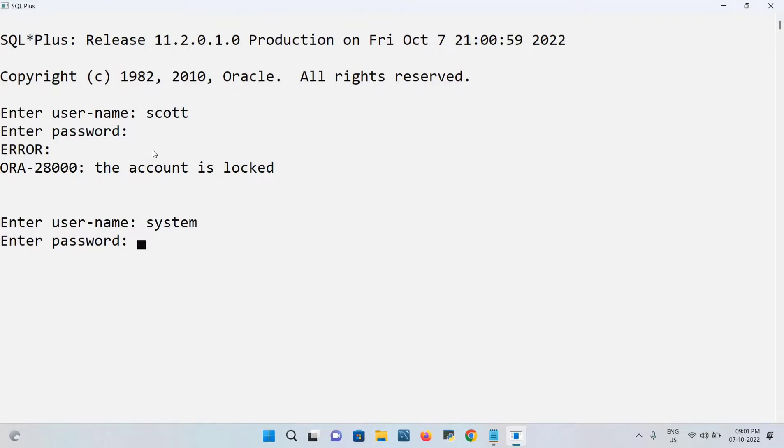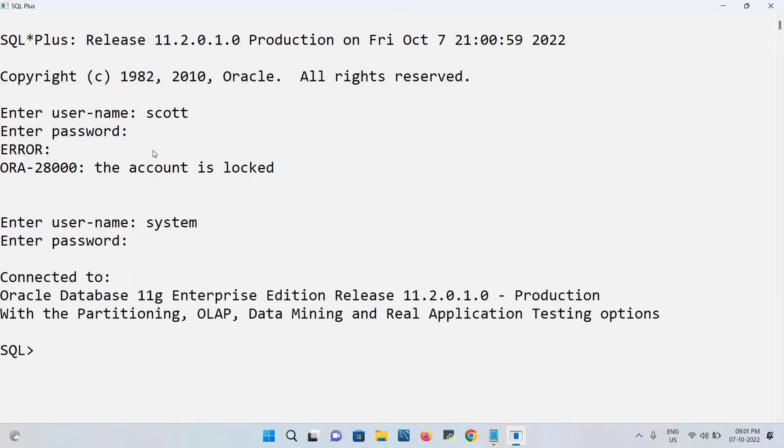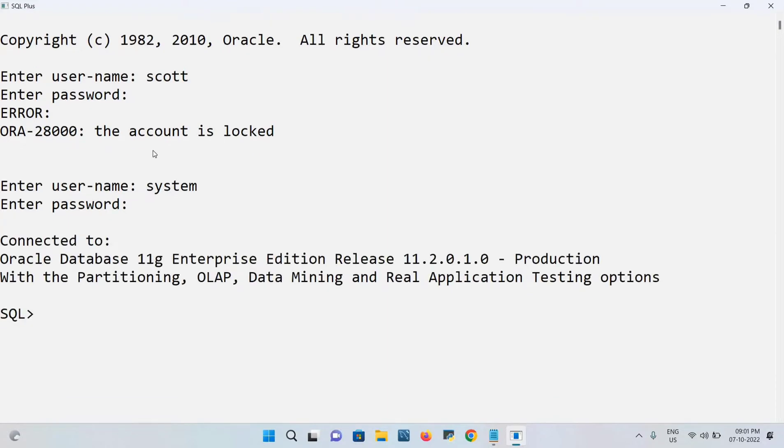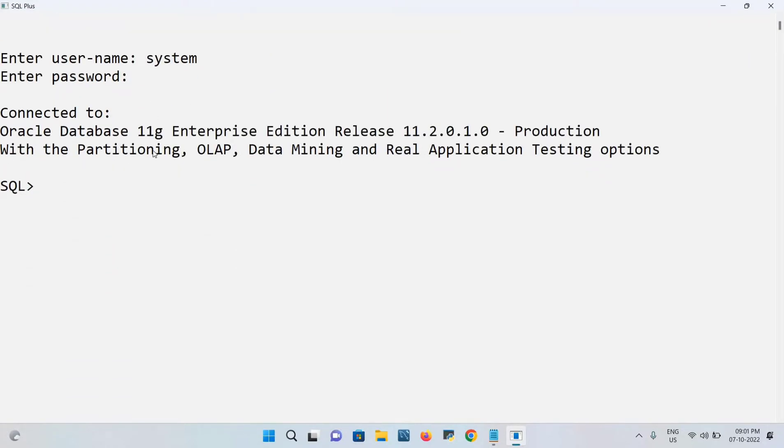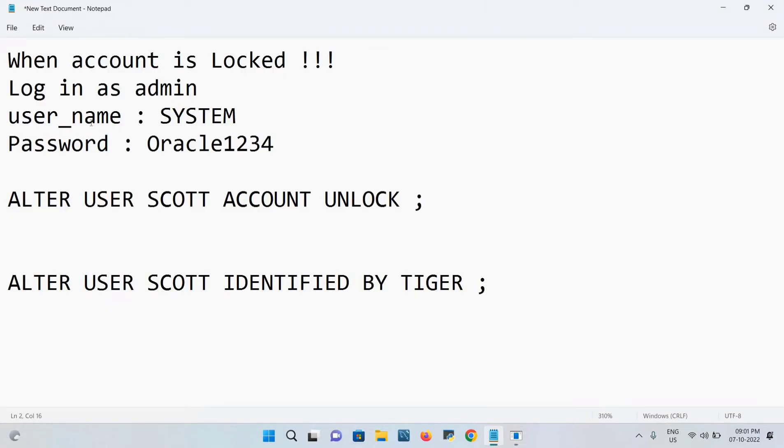Then I click enter. Now it's connected to the database. After this, what I should do is pass the proper command. What is the command? ALTER USER SCOTT ACCOUNT UNLOCK.